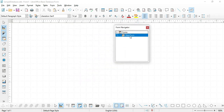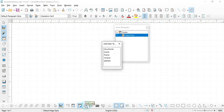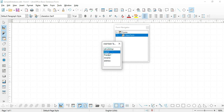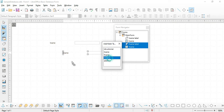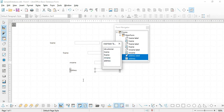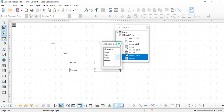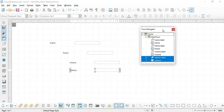Once we have set the main form, we have to open the Add Field window. Click Add Field and then choose the necessary fields you want to display. In our case, we will choose Last Name, First Name, Middle Name, and Address. Then close the field window as well as the Form Navigator.